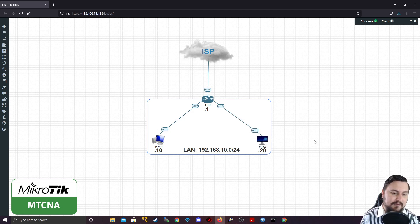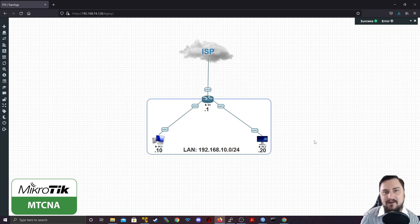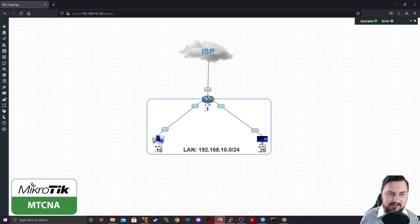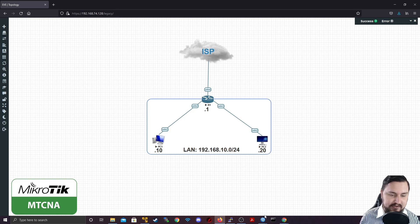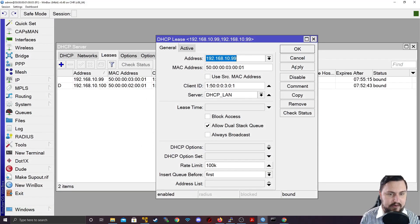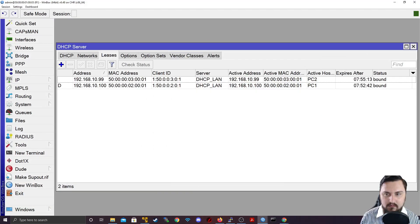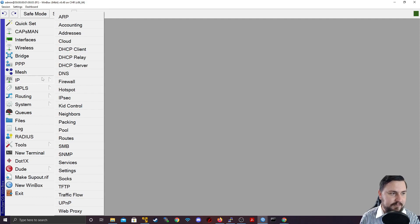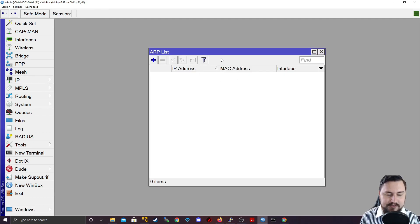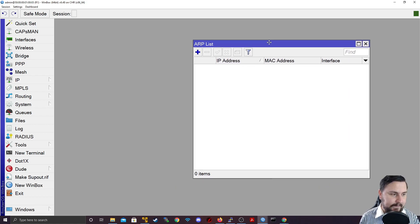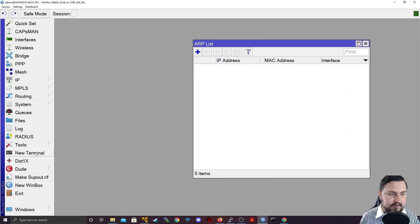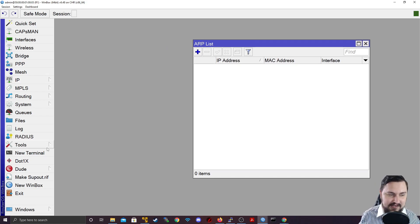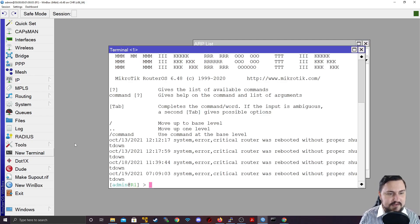So we're going to quickly look at ARP in its fullness by just jumping onto this router in our EVE-NG topology. And on the router, what I'd like to do is just navigate to IP and then ARP. This is where you can see all of the ARP entries that are currently configured on the router. What I can do is on the router currently, it doesn't have any ARP entries, because we haven't actually tried to get to anything yet.